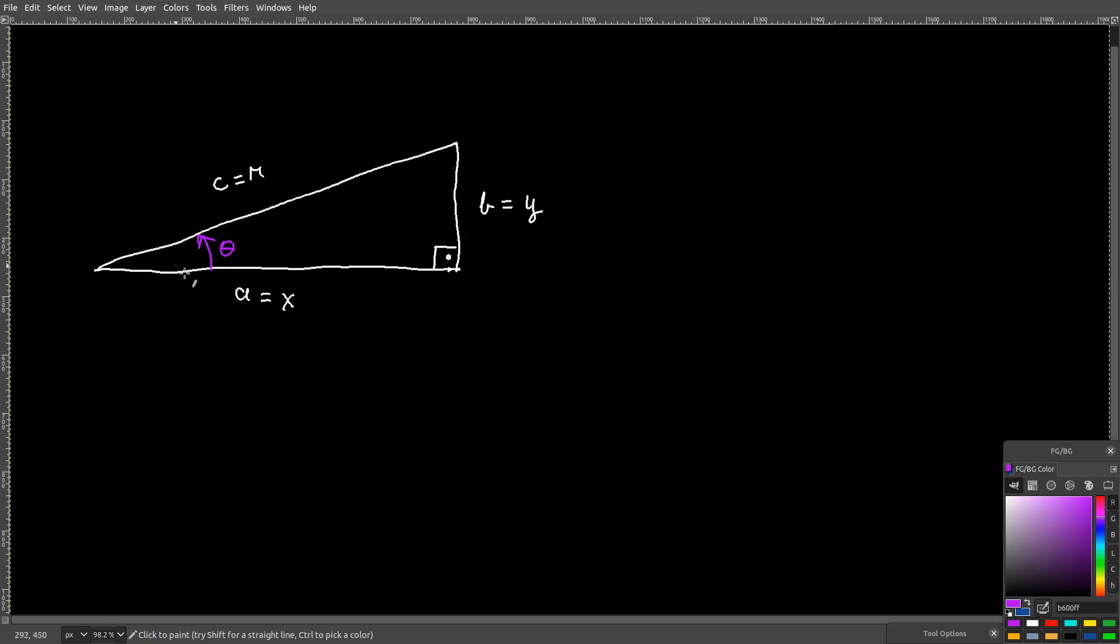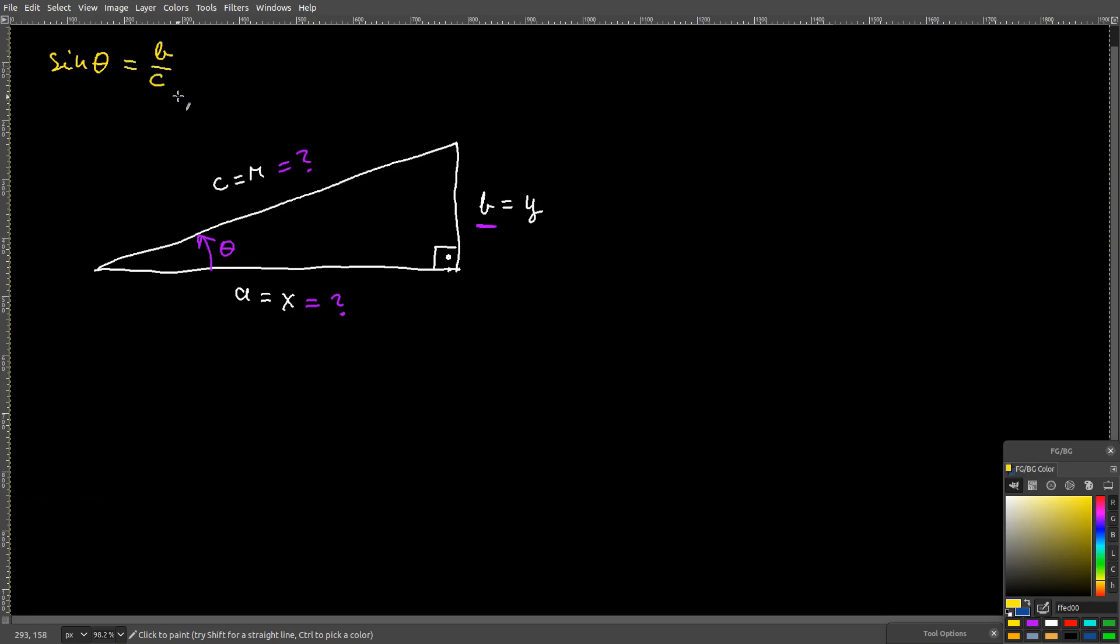Let's say that I know my angle theta and I know b and I need to find out what a and c are. I know that sin theta equals b over c.